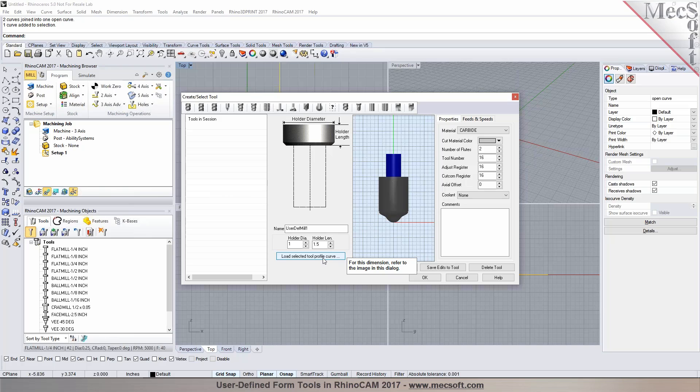Perfect, okay that's good. So you could use these for like engraving or profile cutting operations to create the form on the part that you want to accomplish.